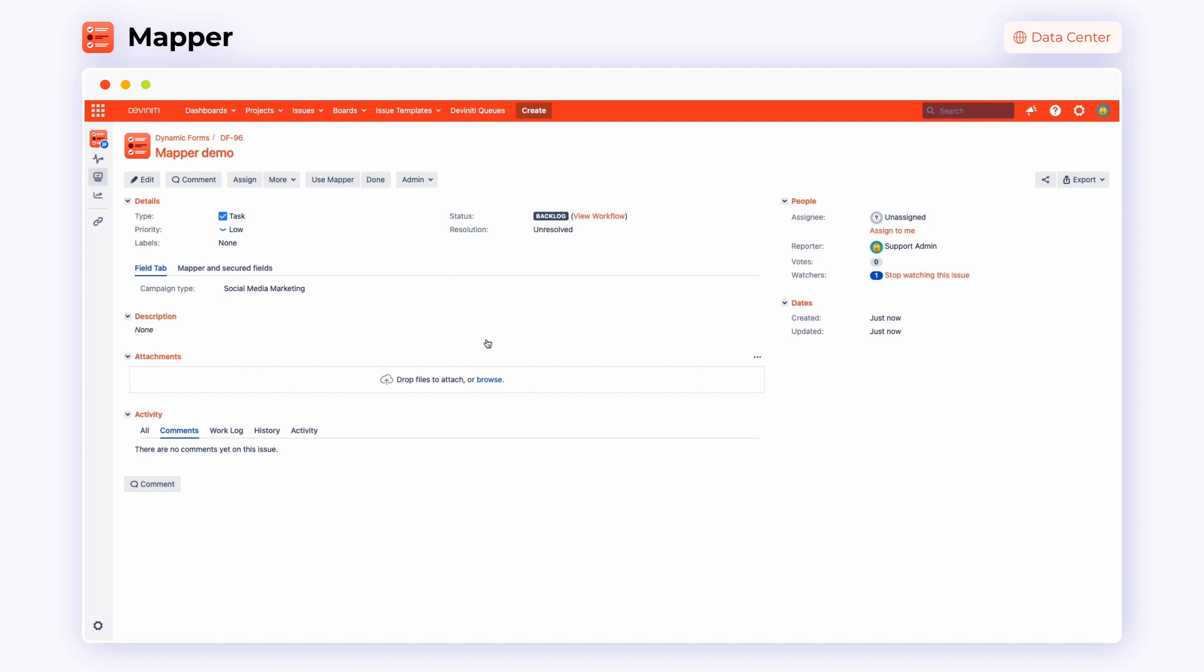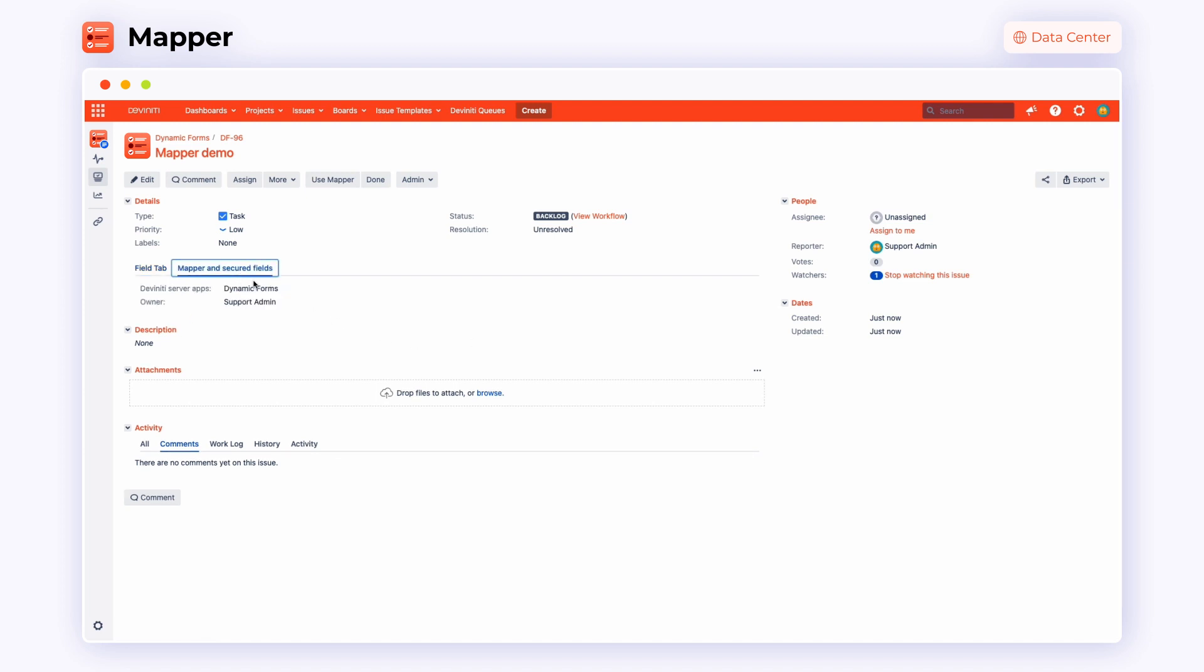For now, we can only see the mapped data after switching to mapper and secured fields. In order to use the optional POST function and map a user to assignee, click the user mapper button. As you can see, now the values from the user mapping value type are mapped to the assignee field.